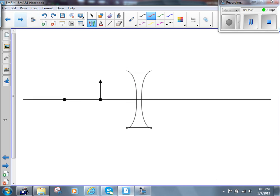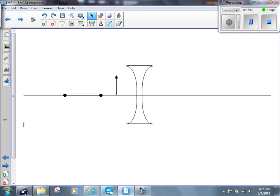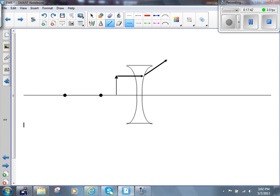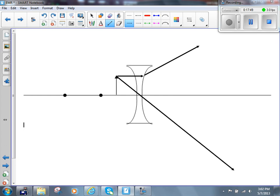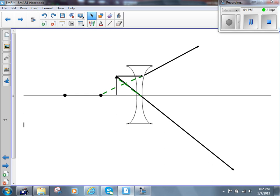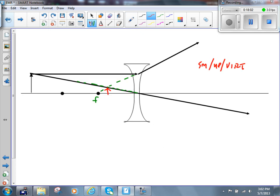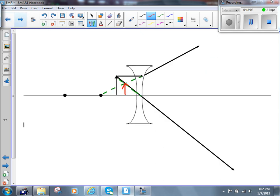We'll draw one more — the other extreme, when the object is inside the focal length. First ray parallel to the principal axis, diverging away from the focal point; second ray down through the optical center. We extend both back — this one back to the focal point, this one along the path it came from. They intersect, and the image is larger than in the first case but still smaller than the object. It's still upright and still virtual. Every time you have a diverging lens, you get a smaller, upright, virtual image.